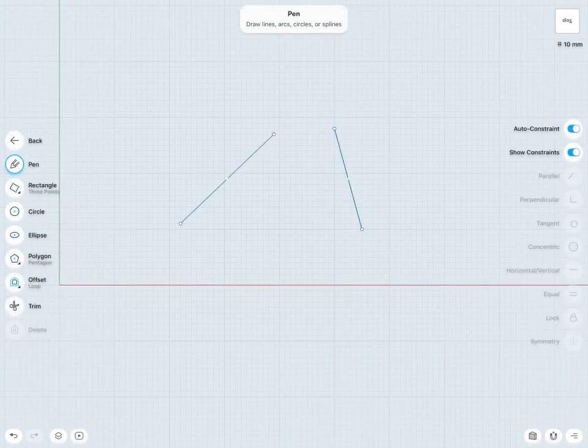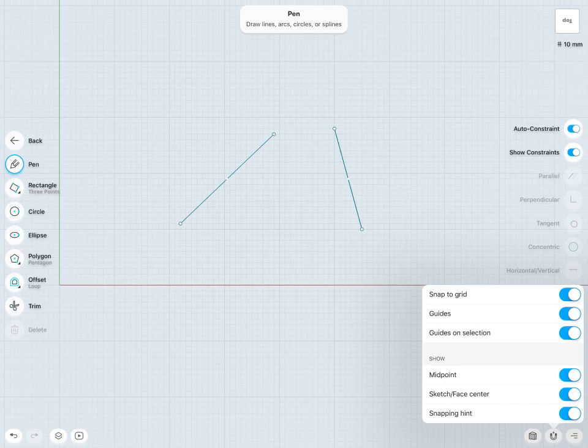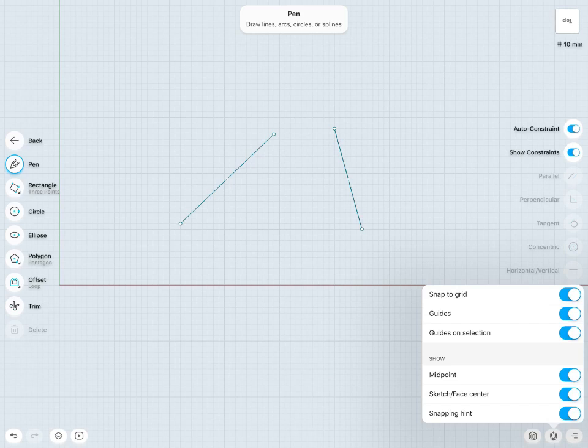Also within our settings in the bottom right hand corner there, we have a number of hide or show options. We can hide or show midpoints, snapping points, and sketch or face centers. And also very importantly are the use of guides and guides on selection, and I have the ability to turn those off or on as well.